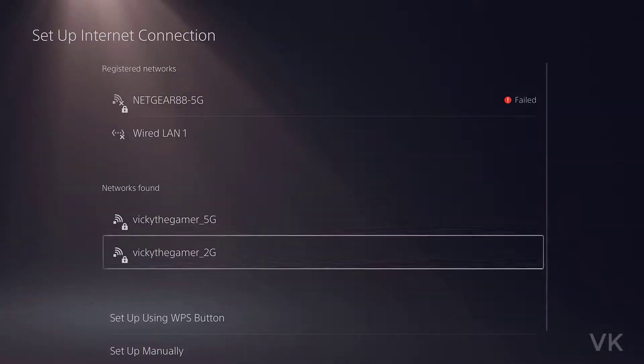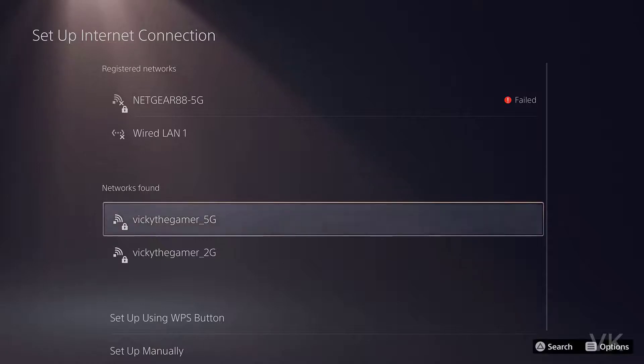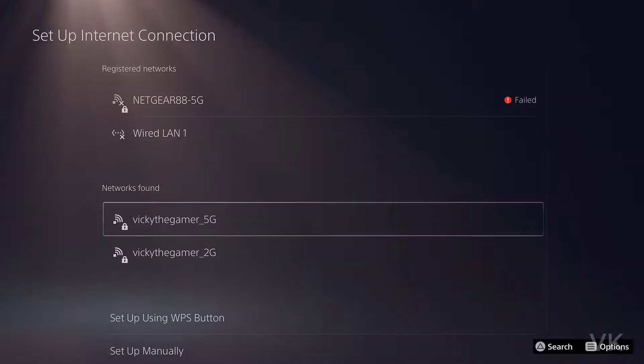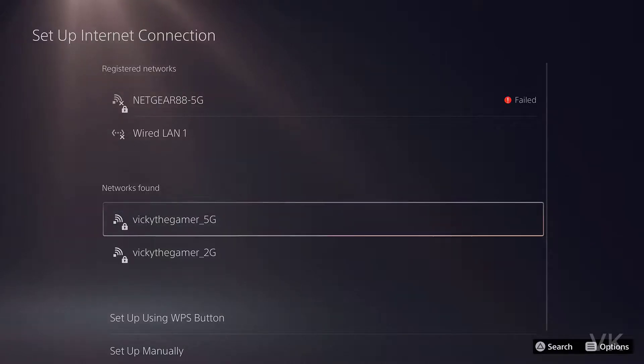Once the searching is completed, you can see the names on networks found. Now I'm going to choose VickyTheGamer 5G. Just tap on it.